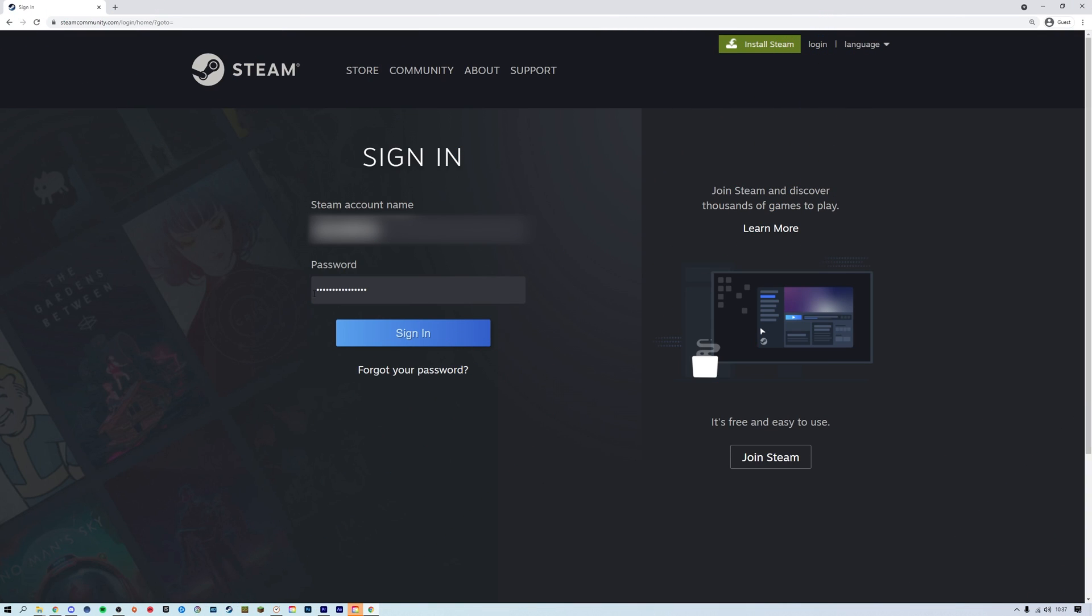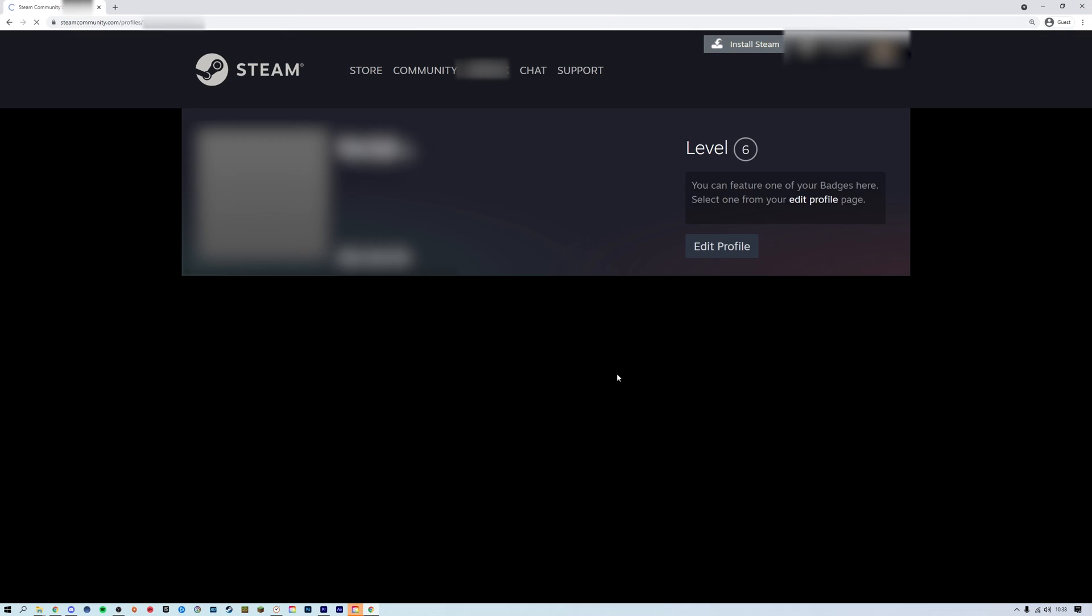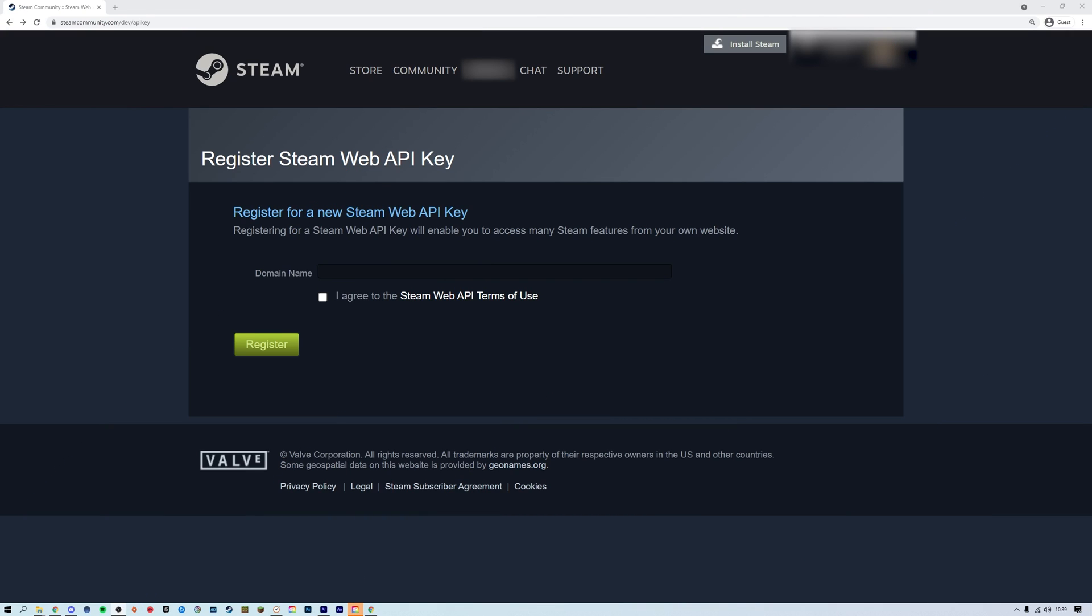Ensure you are logged in to the Steam Community website and then navigate to the Steam API key registration website. Both of these are linked down in the description.